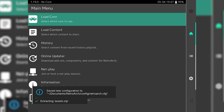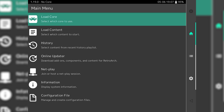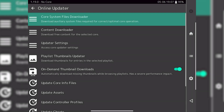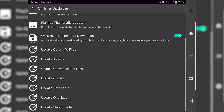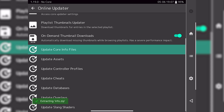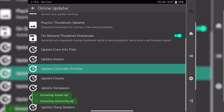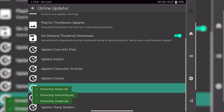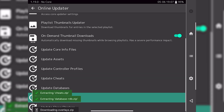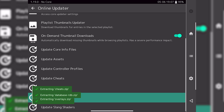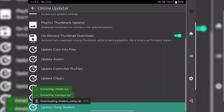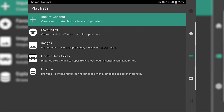Once you've downloaded it and started the app up for the first time, give it a few seconds to settle itself down and then we're going to do a little bit of housekeeping. We're going to go to the update core info files, update assets, update controller profiles, the cheats, the databases, the overlays and the shaders. Even though you've just installed it, these things get updated regularly so do make sure you update as soon as you've installed the app, just to make sure you've got everything bang up to date.